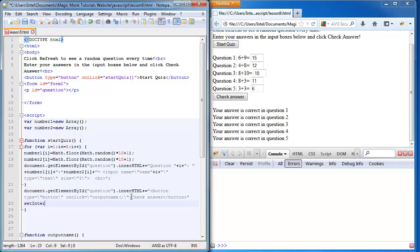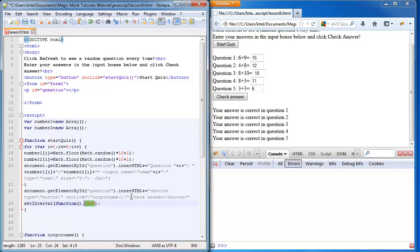Set interval is a function that allows you to run a function at every time interval. This time interval is measured in milliseconds, so a thousand milliseconds, which is just one second. Every second we're going to run this function. You could either type a function here that you've already defined, or you could define it right here.